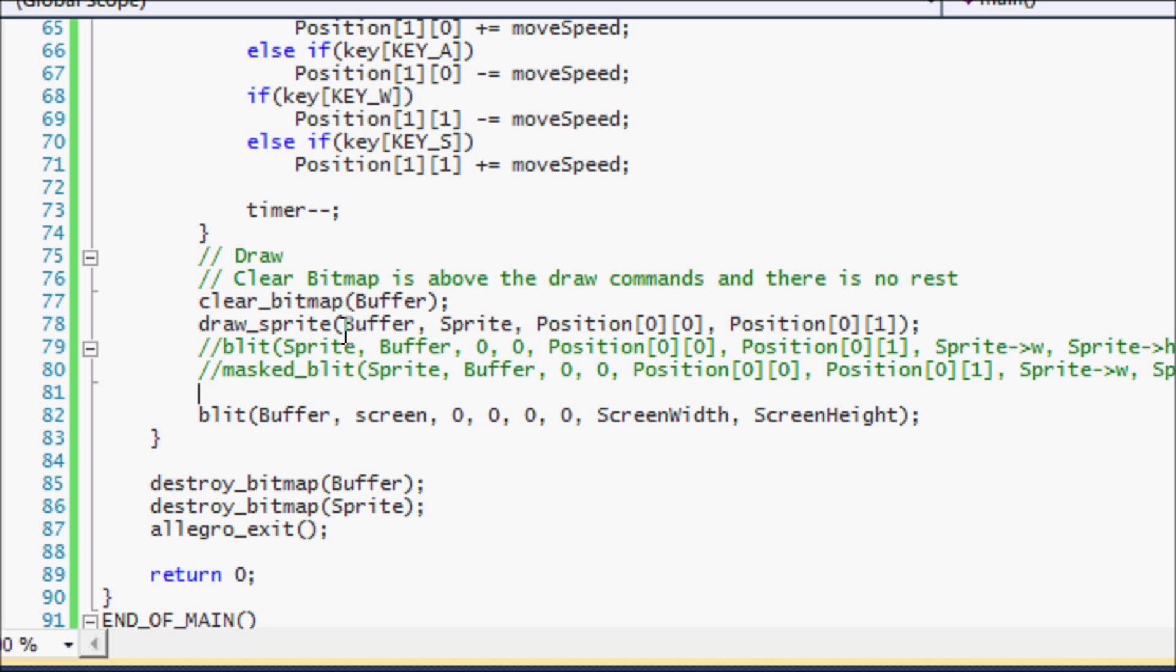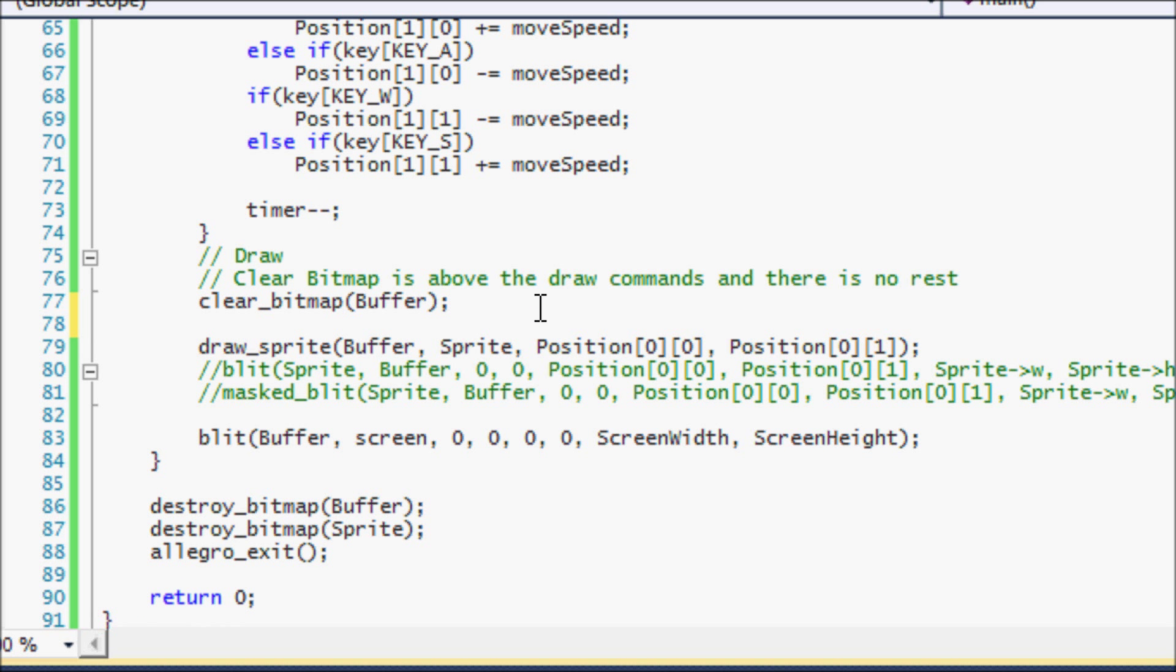So to draw a sprite to the screen, there's a function called draw underscore sprite. And it takes four parameters.